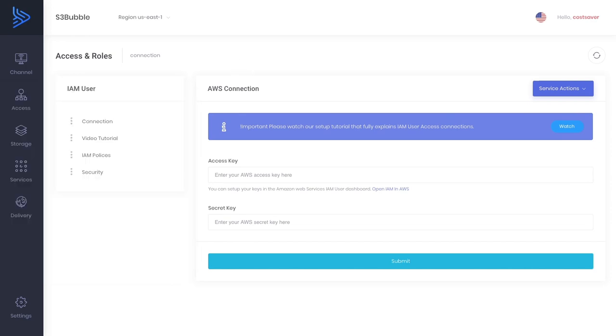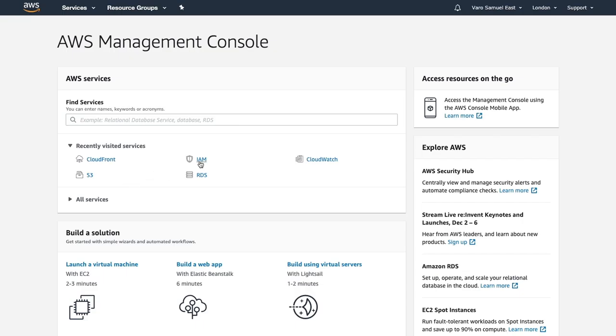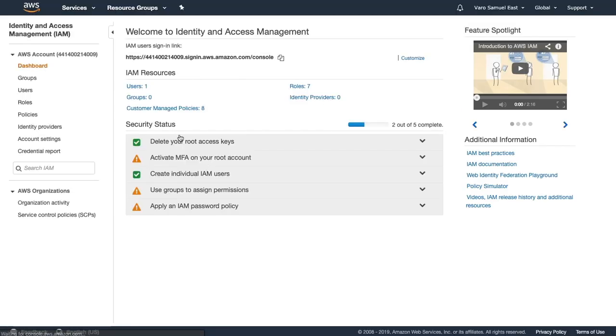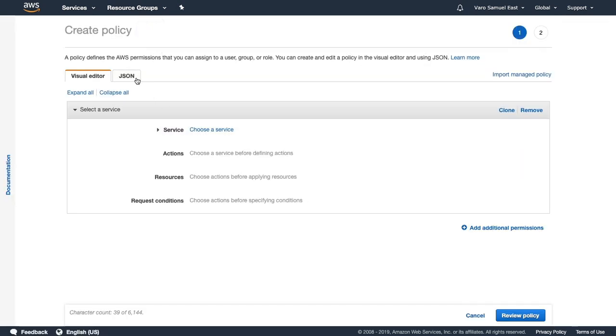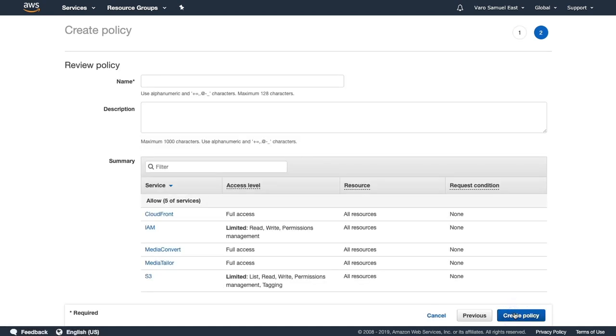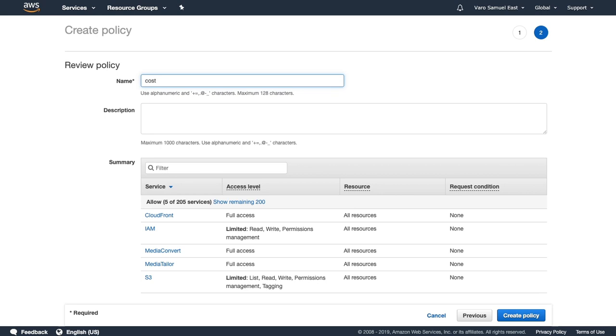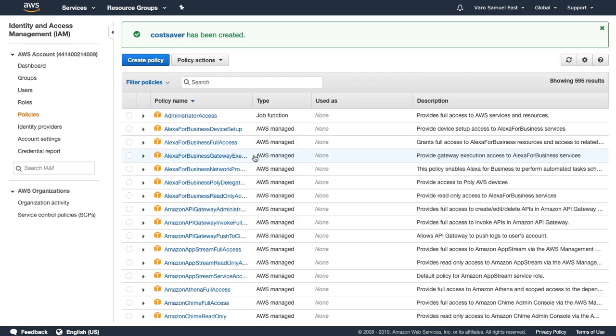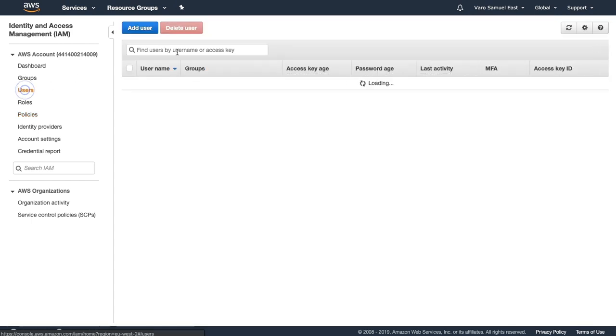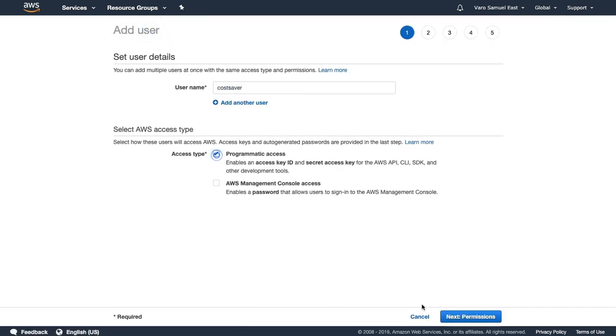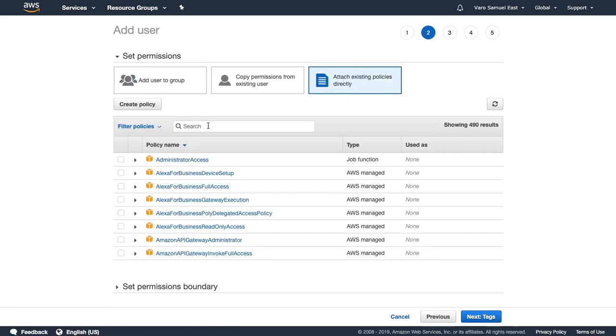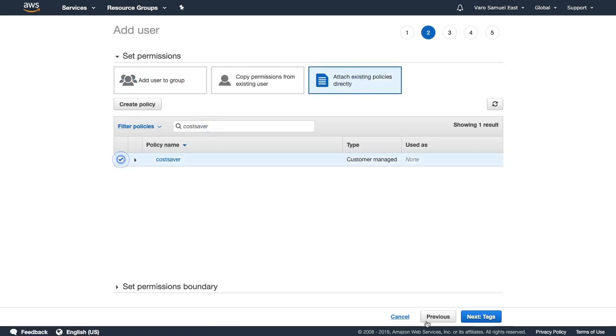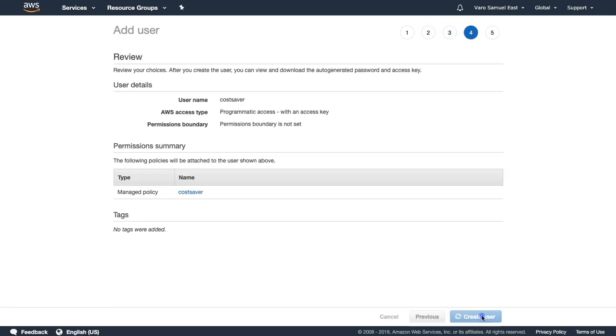First of all we want to make the connection with AWS, so let's go to IAM policies in the dashboard of S3bubble. I'm going to copy this IAM policy and then in the AWS dashboard you can set up a free account. Once you're set up, go to IAM users, then to policies, and we're creating a policy that will allow access to our services. We're going to call this cost saver because we'll be doing some cost saving with Media Convert.